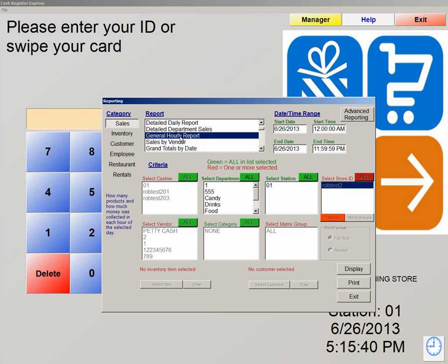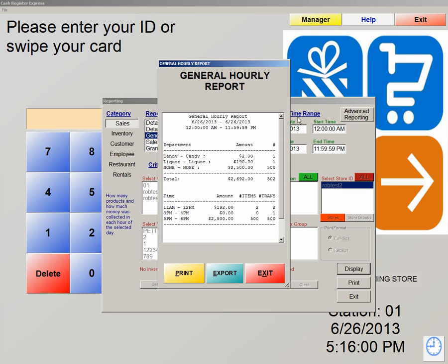The general hourly report can be used in a couple of ways. You can use it to see when your busiest times are — what part of the day is most busy. You can also use this report to schedule your staff accordingly. So if you know that you're busy between the hours of 8 and 5, and maybe not so busy between 5 and 10, you can schedule your staff accordingly. If we hit display, it gives you a timeframe of what sales were done between when and when. It also shows you the departments we sold out of and how many items were sold out of that department. You can also export this report as well.